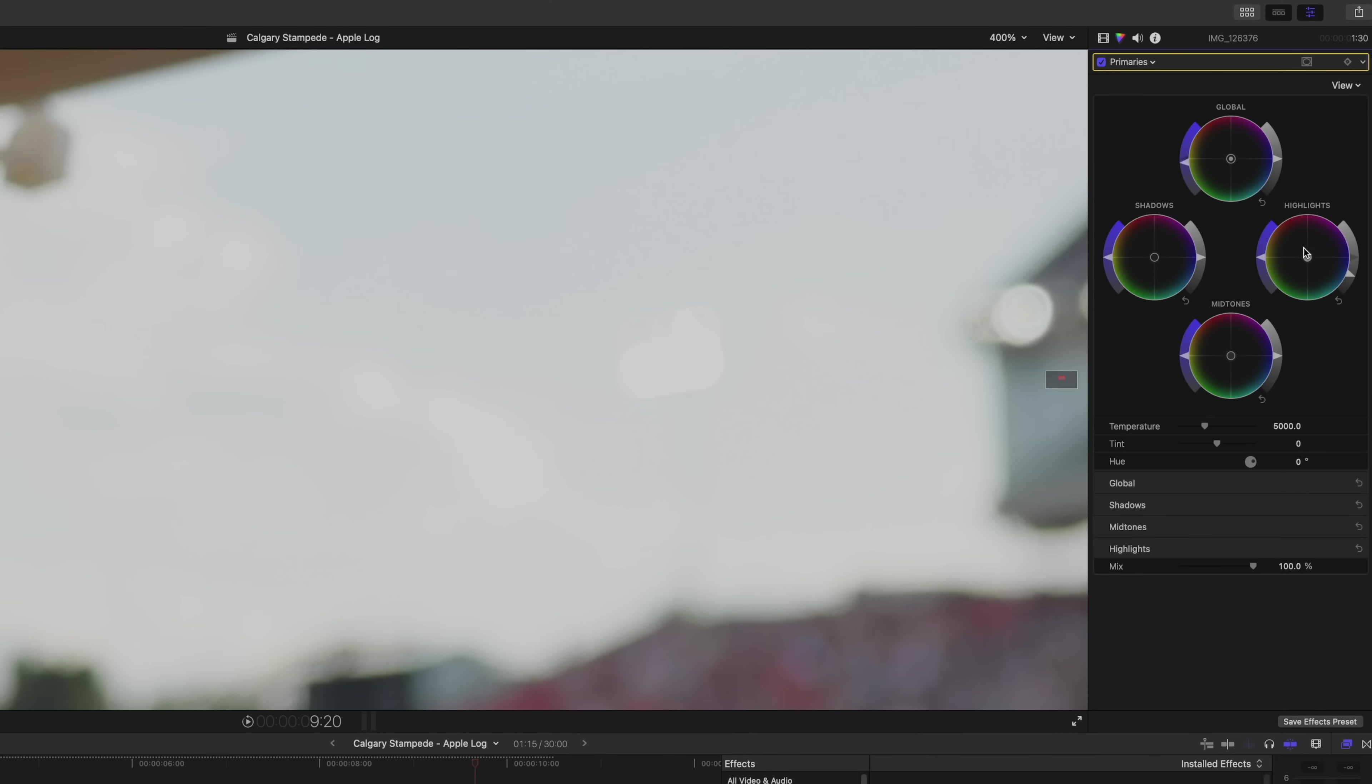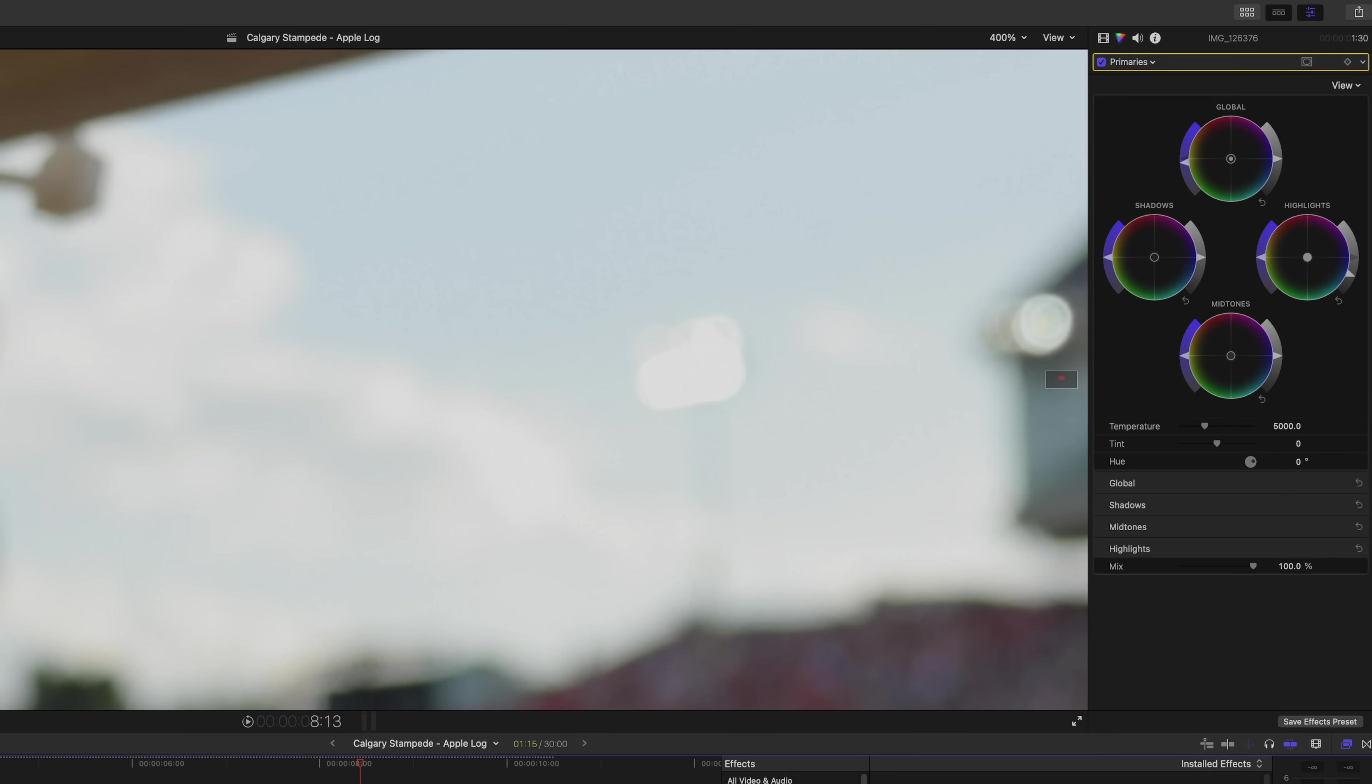Now let's go to the primaries before. Look at all that blue. There's so much data there. This is why you shoot log. This is how you recover the data. Don't even bother shooting log if you're going to adjust it after you've transformed it.